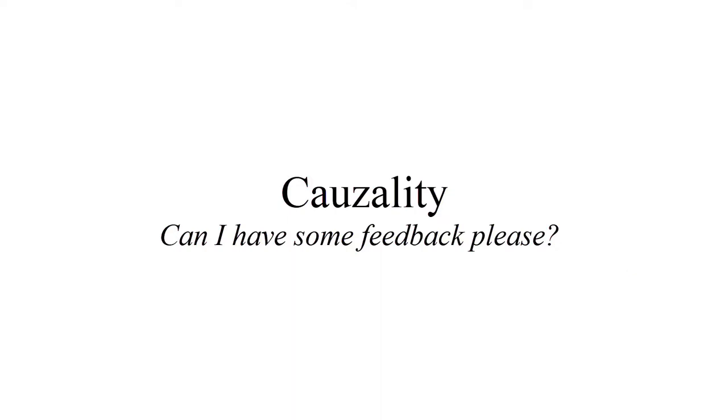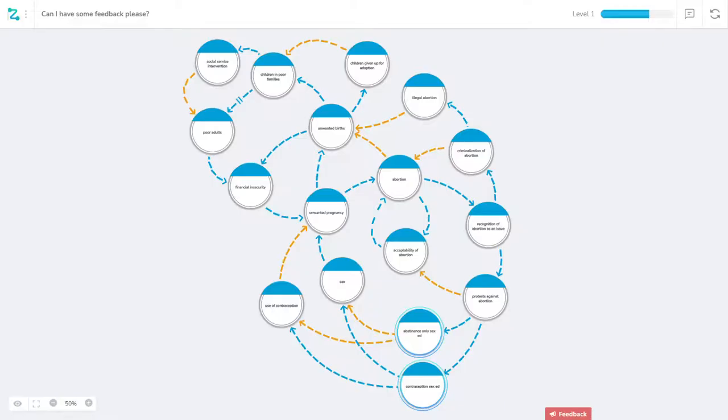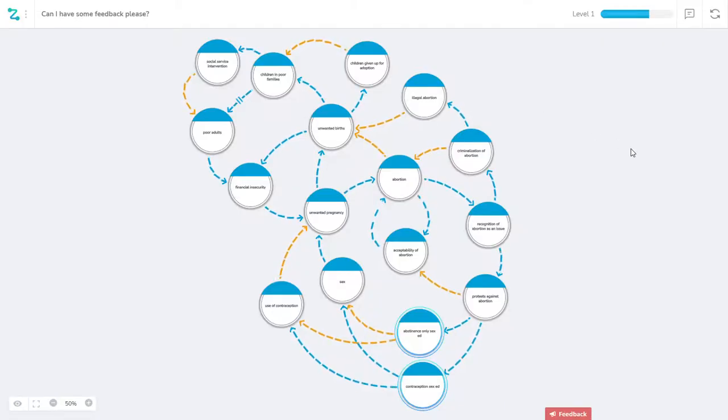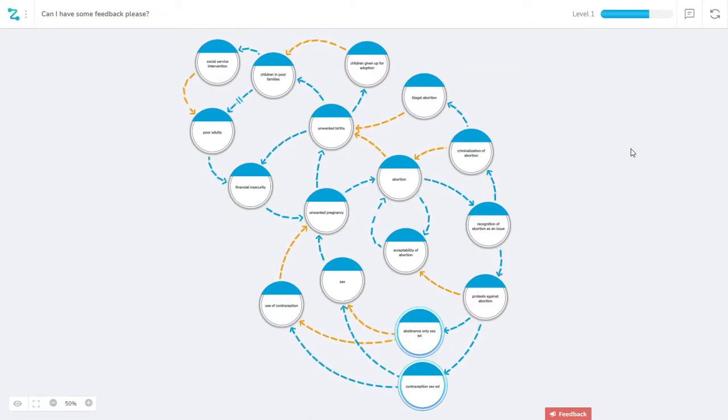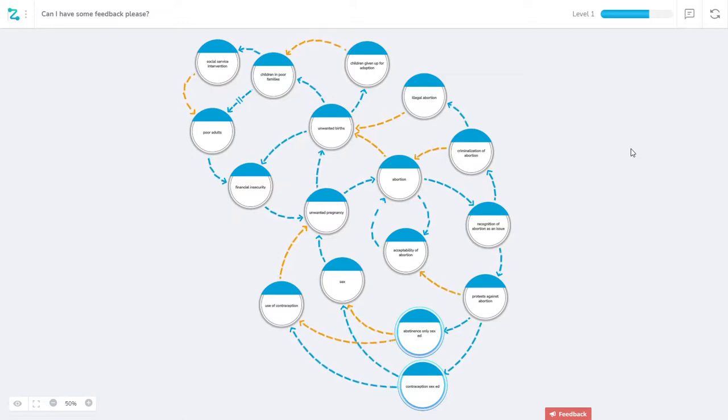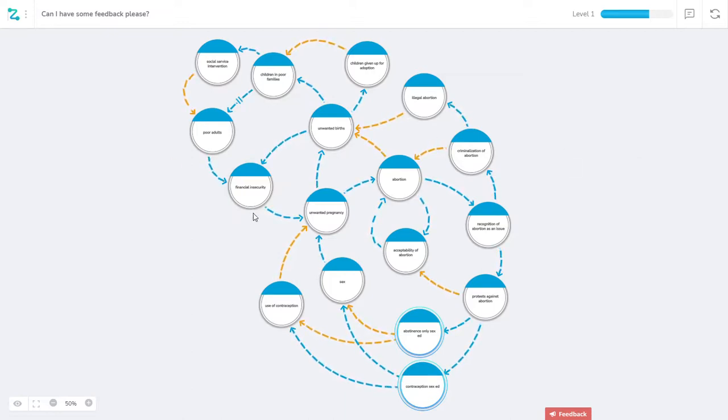Typically we present them with what the model looks like, whether it's a causal loop diagram or a stock-and-flow diagram, and we show them the whole picture and they're immediately overwhelmed and we begin talking about...